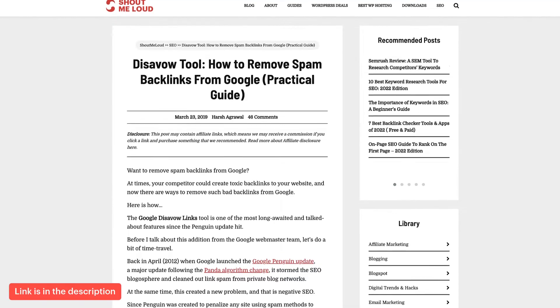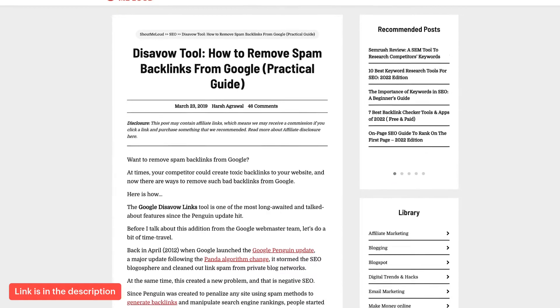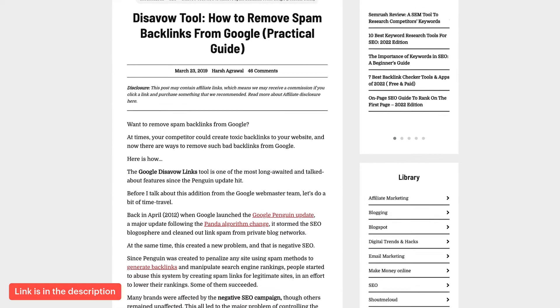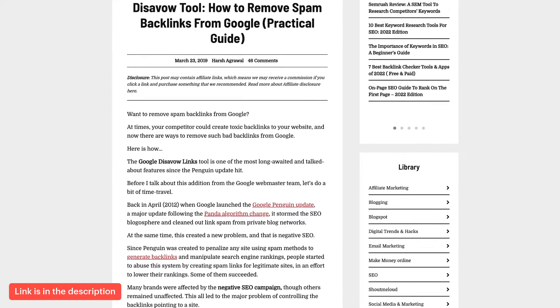This tutorial is for advanced users. If you are using SEMrush, follow this tutorial. If you are using HREFs, read my guide on the disavow tool — I've shared the same steps but for the HREFs SEO tool. So depending on whatever SEO tool you are using, you can watch this video for SEMrush or read my tutorial for HREFs.